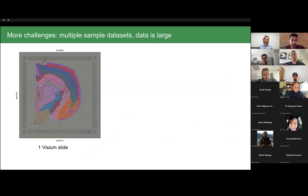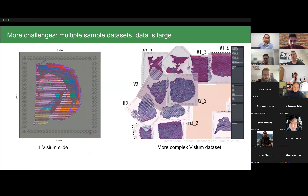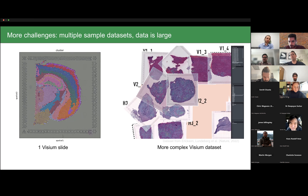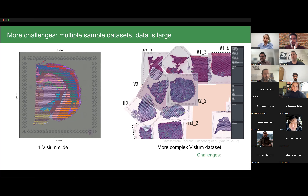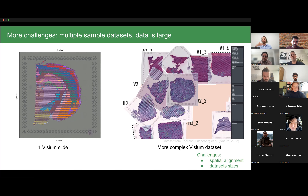This was a very simple example because I was considering one Visium slide, while modern datasets consider multiple samples and multiple fields of view that can contain different spatial alignments. It's also important to highlight that the data itself can be large — the images are high resolution, and dealing with even one of them can be computationally intensive. So there are two more challenges: spatial alignment, and dataset sizes including number of points, image resolution, and number of samples.